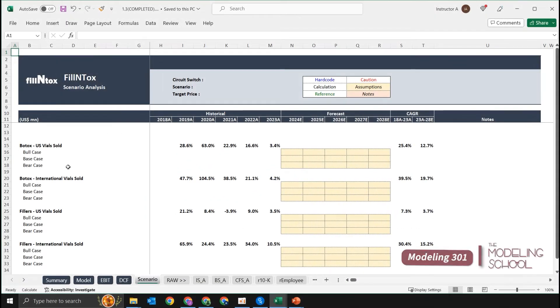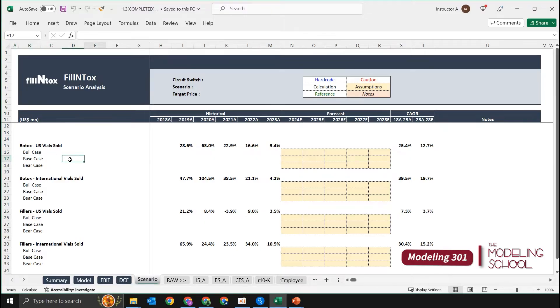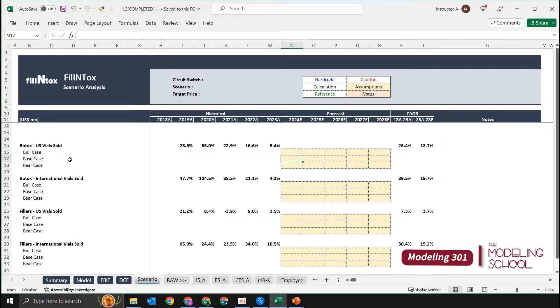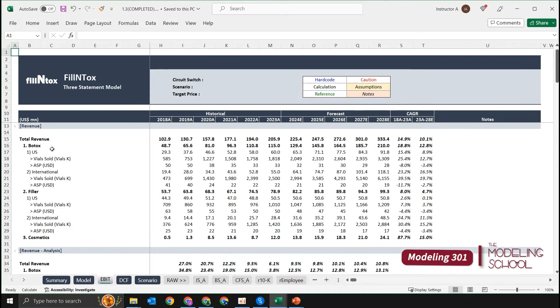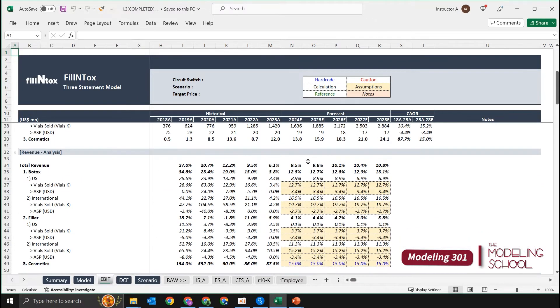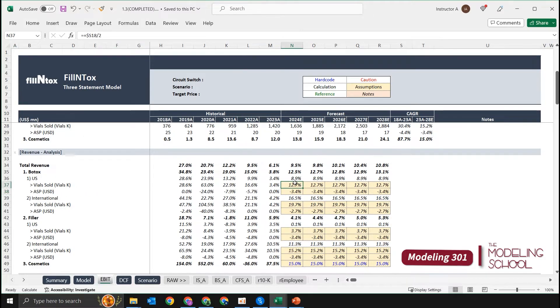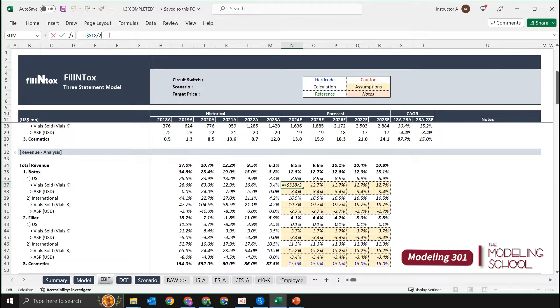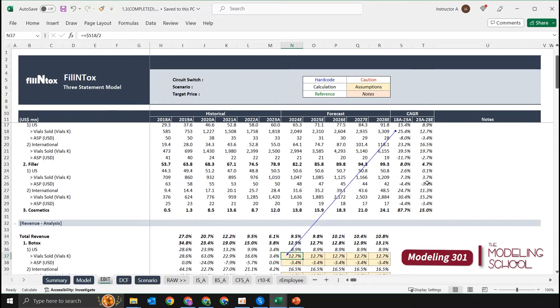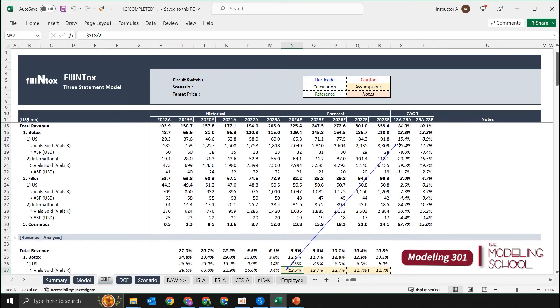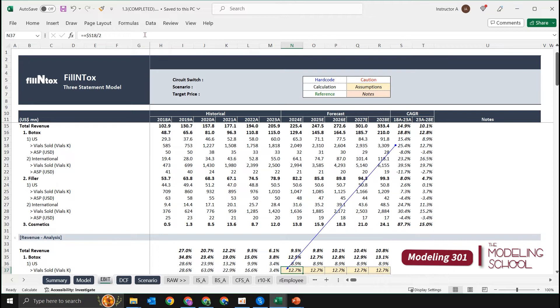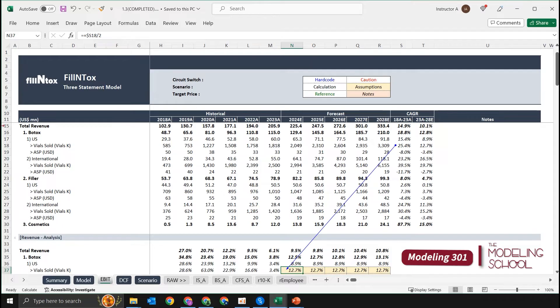So let's start from the base case assumptions. We're going to use our original assumptions for our base case. Our original assumption was, if we see back in our EBIT tab, what we did for our quantity assumptions—we've divided the historical compound annual growth rate by two, so we're assuming that it's going to grow at the rate of half of what it has been for the past five years.